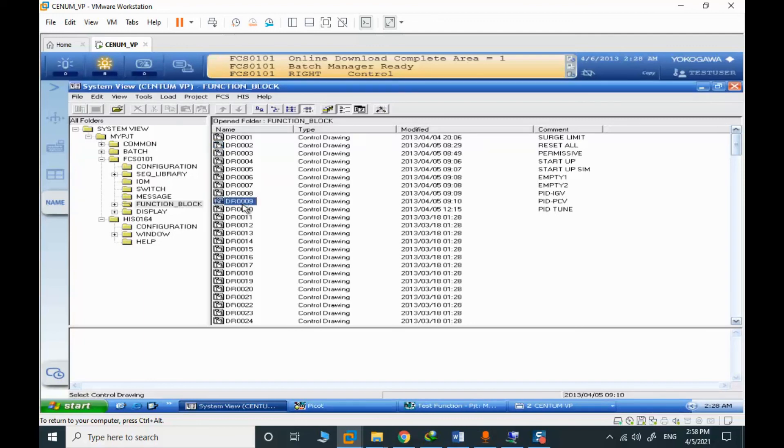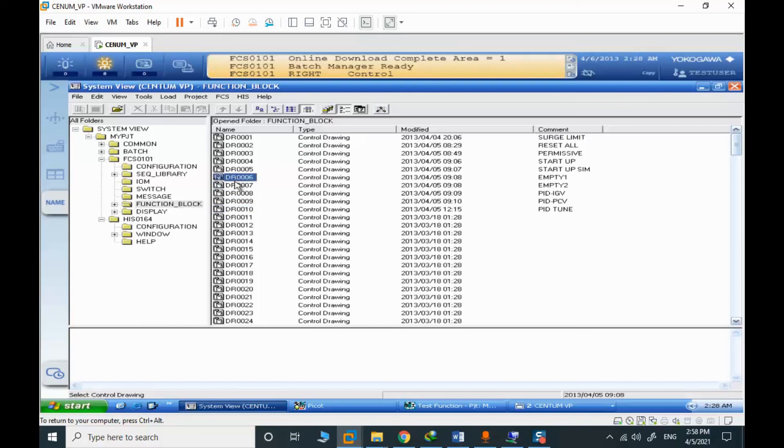You can see that we have 10 drawings to discuss and two of them, these are empty drawings. And I will explain each drawing in the next step.